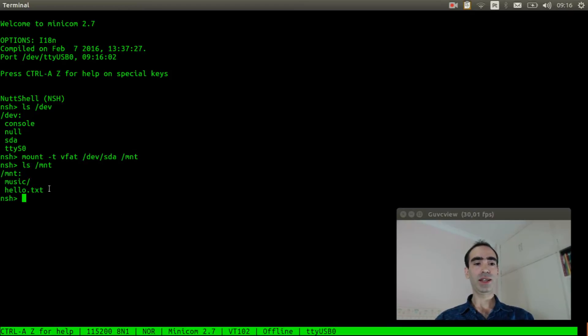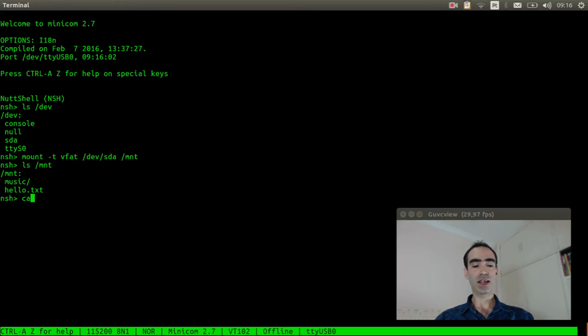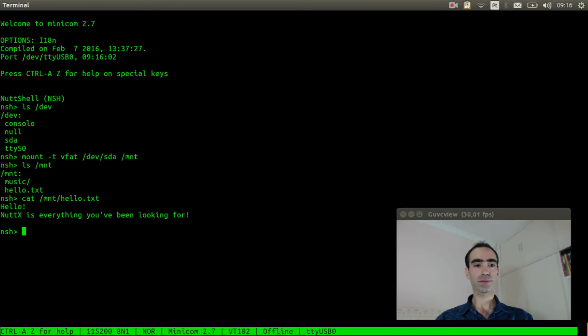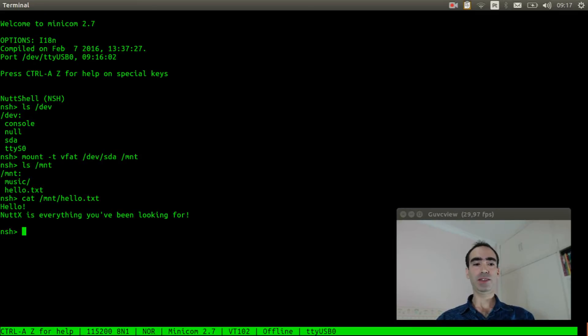Let's see what is inside it. Okay, there is a music directory and a hello.txt. Let's see this hello.txt file. Very nice. It shows the content of the file.